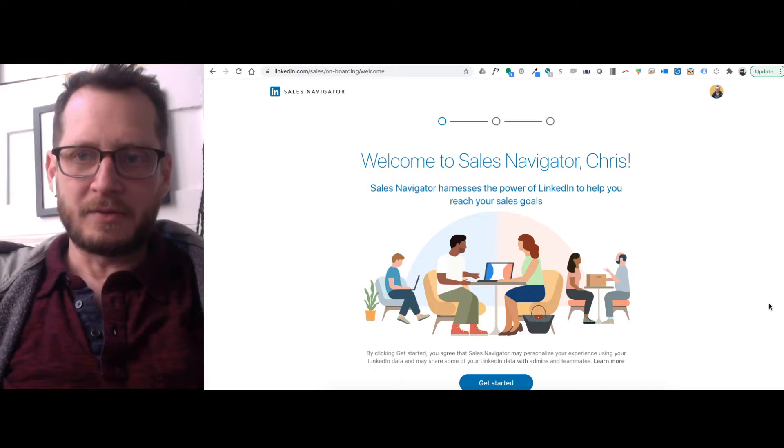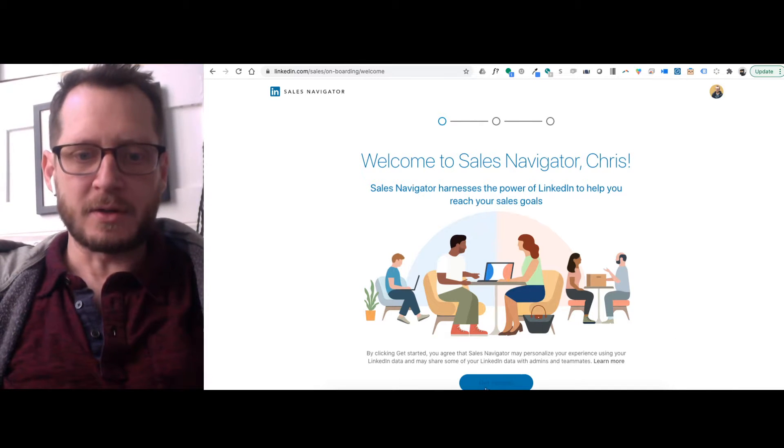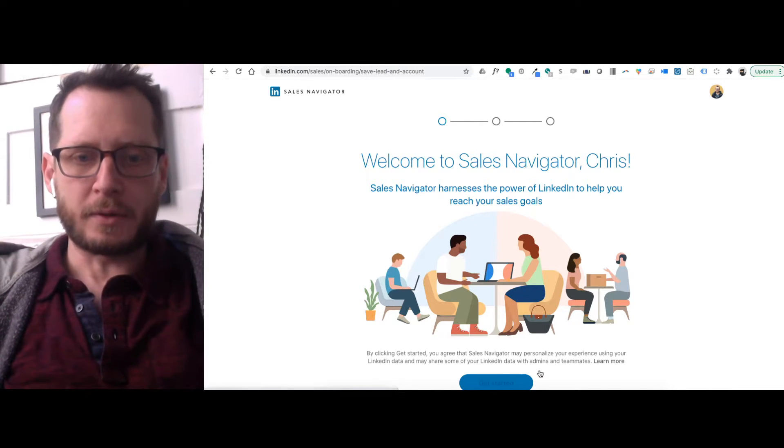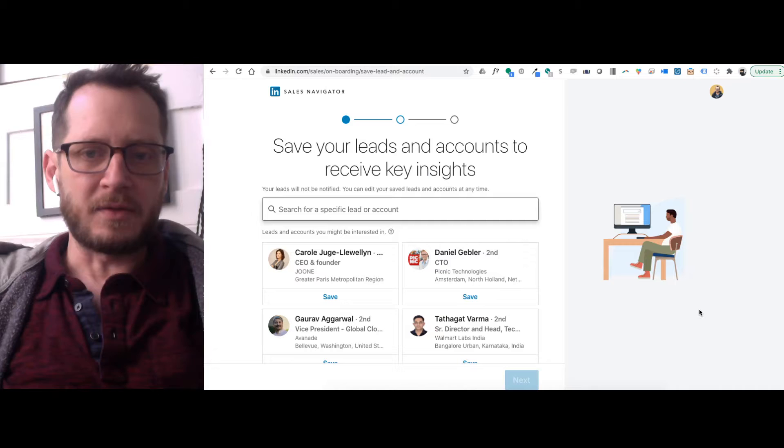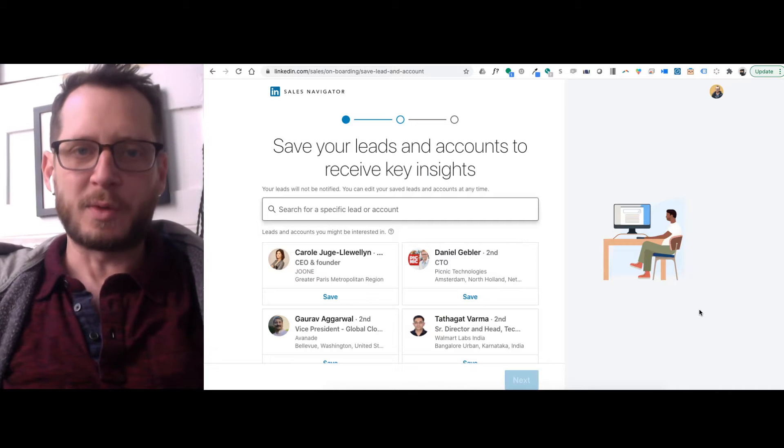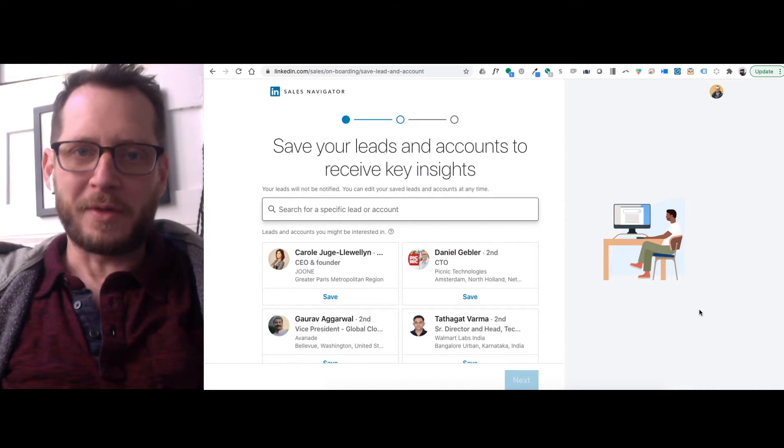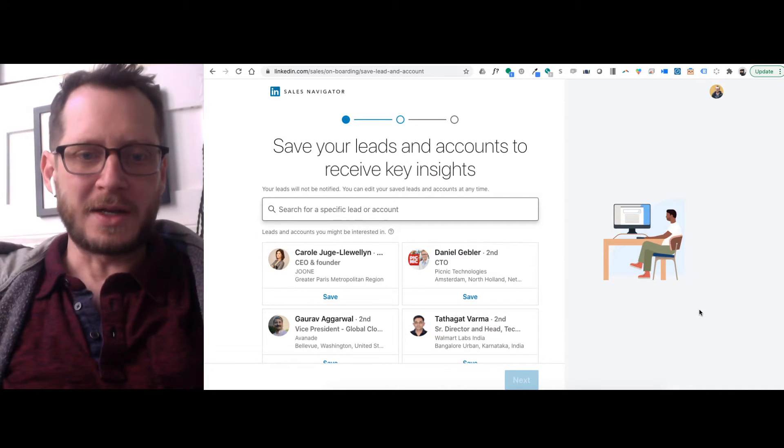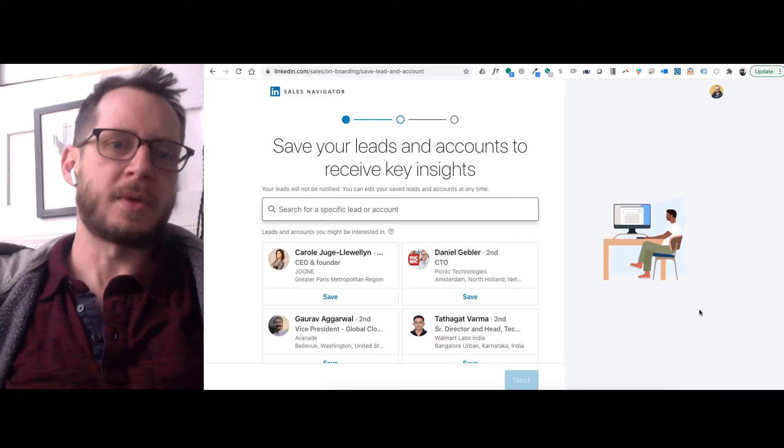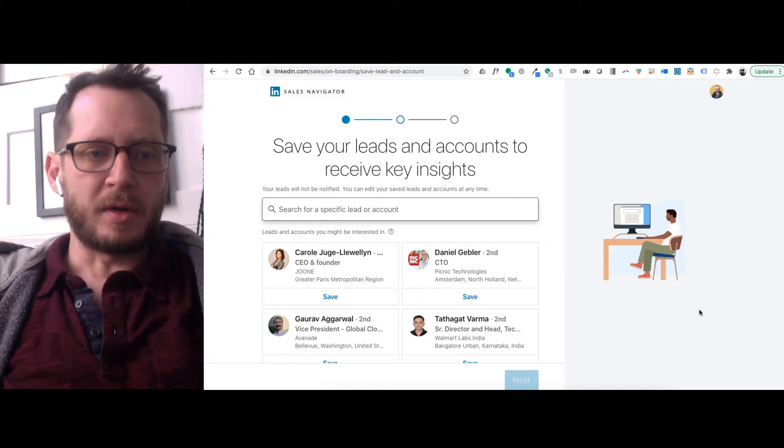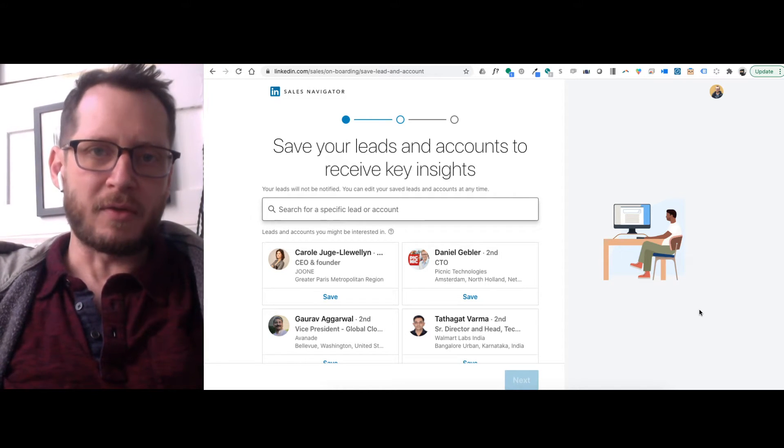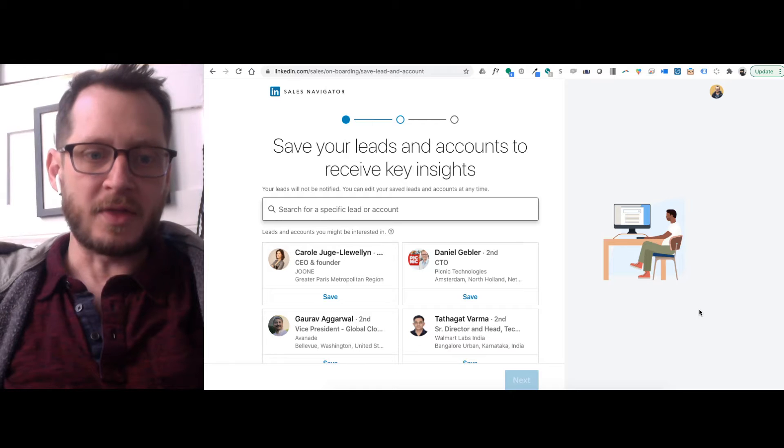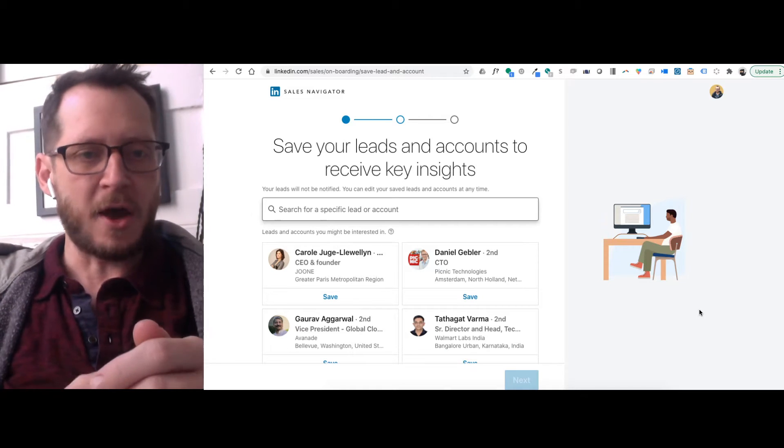So I have just signed up for Sales Navigator. We're going to kind of walk through this together. I honestly have not seen this before, so it might be a little bit clunky, but I did want to take you all along for the ride as we set this up. I've been debating setting up Sales Navigator for a while, and this is the maiden voyage. So let's check it out.